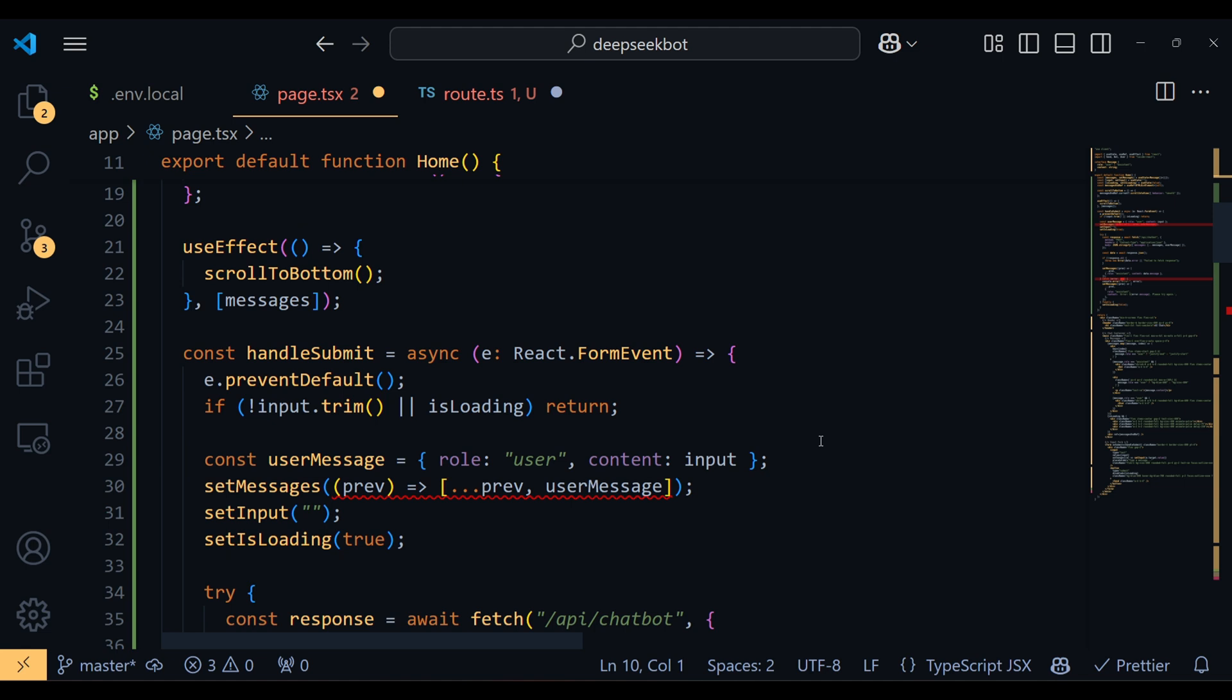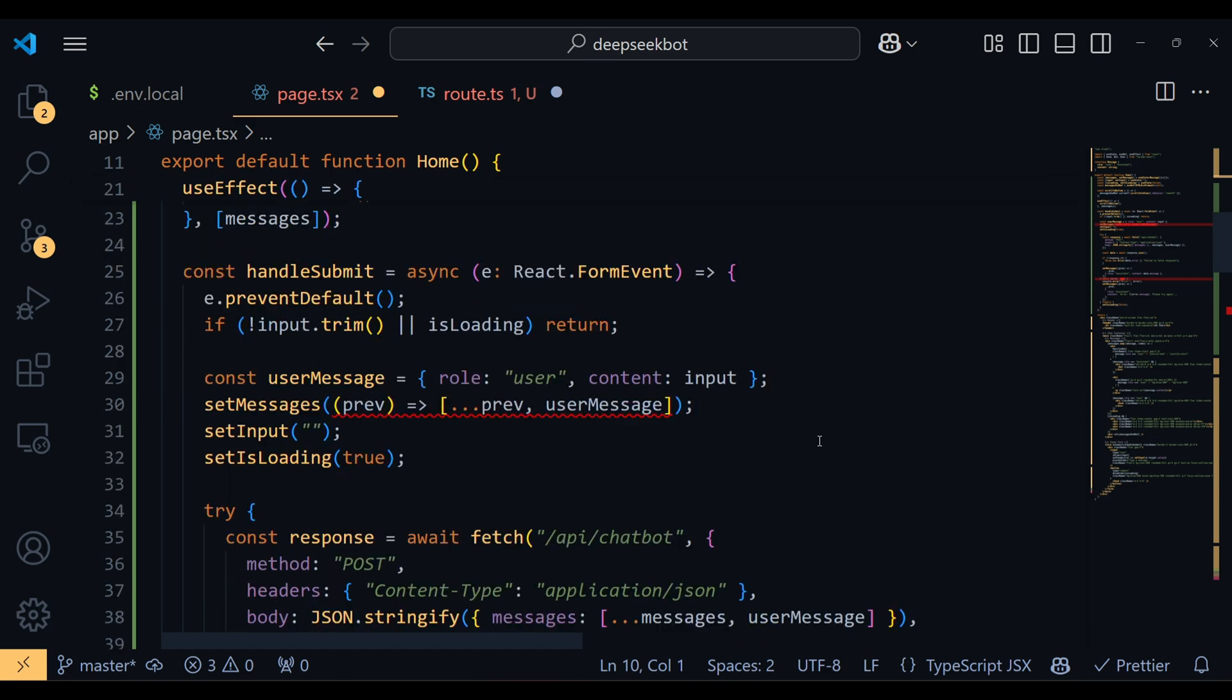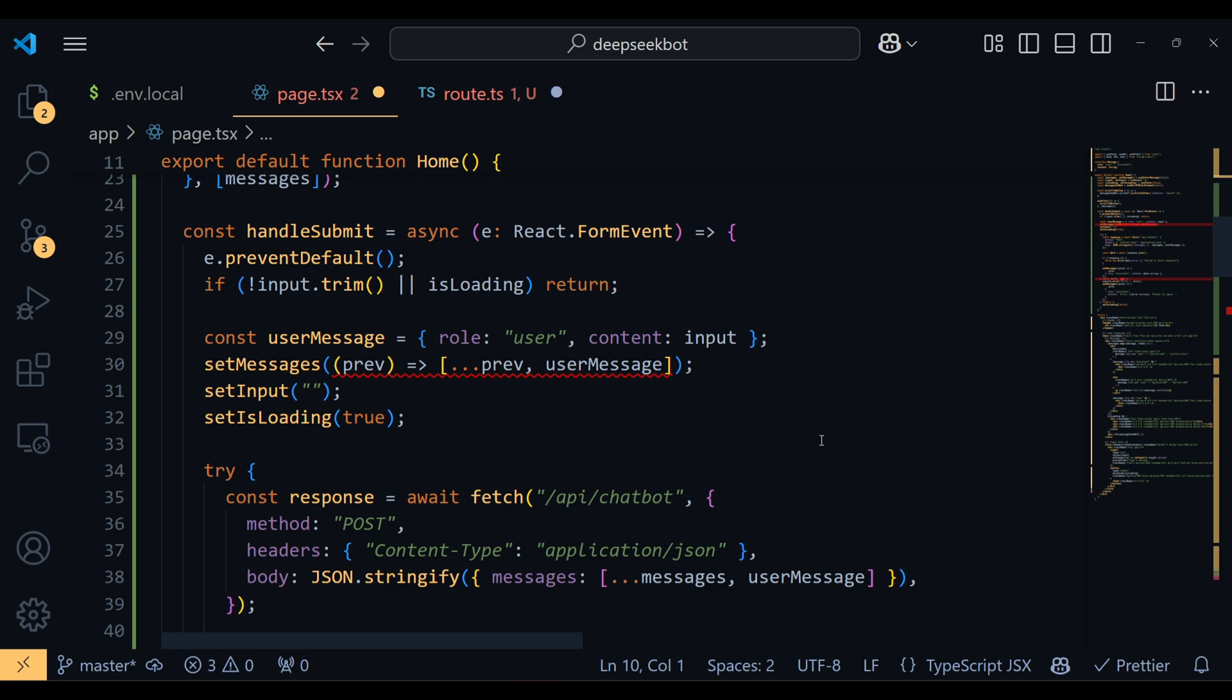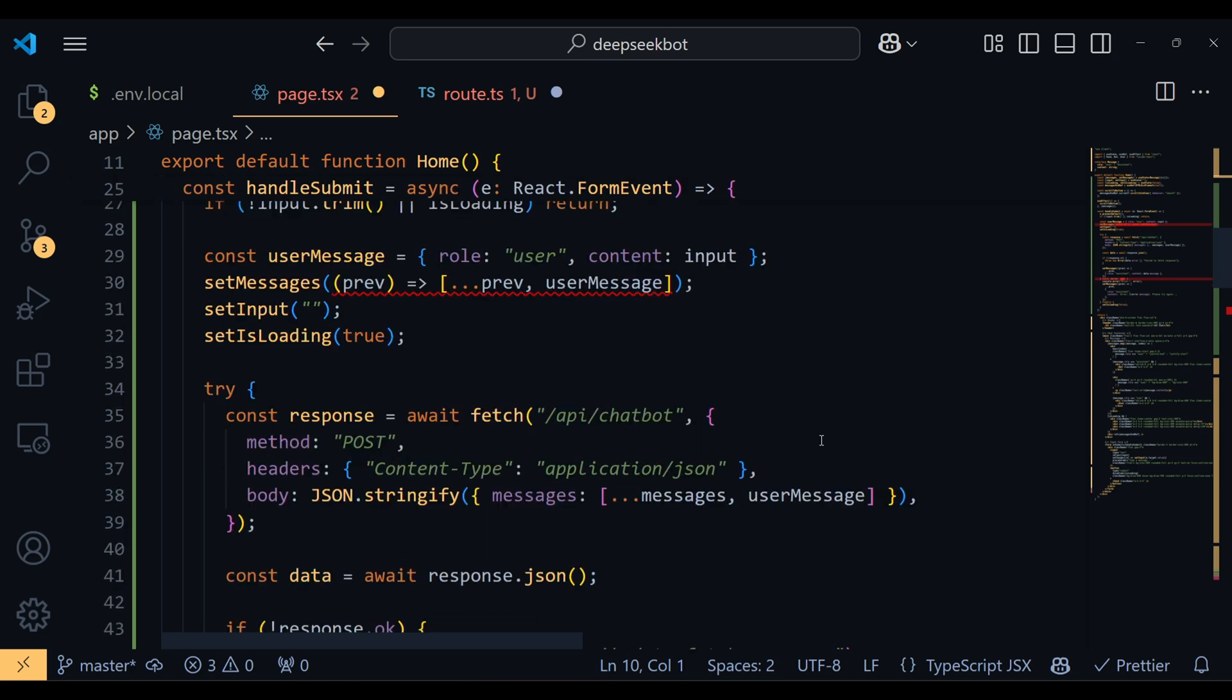Next comes the handleSubmit function, which fires when the user sends a message. First it prevents the default form submission behavior, checks if the input is empty, and ensures no duplicate requests when the bot is already responding. It then adds the user's message to the chat and clears the input box.